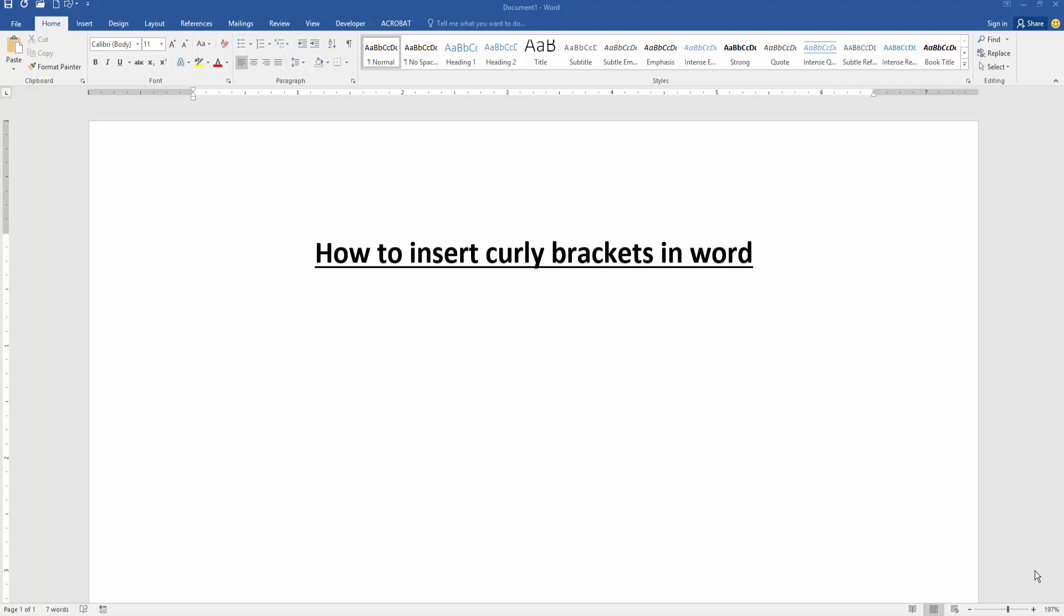In this video, I am going to show you how to insert curly brackets in Microsoft Word. Let's get started.